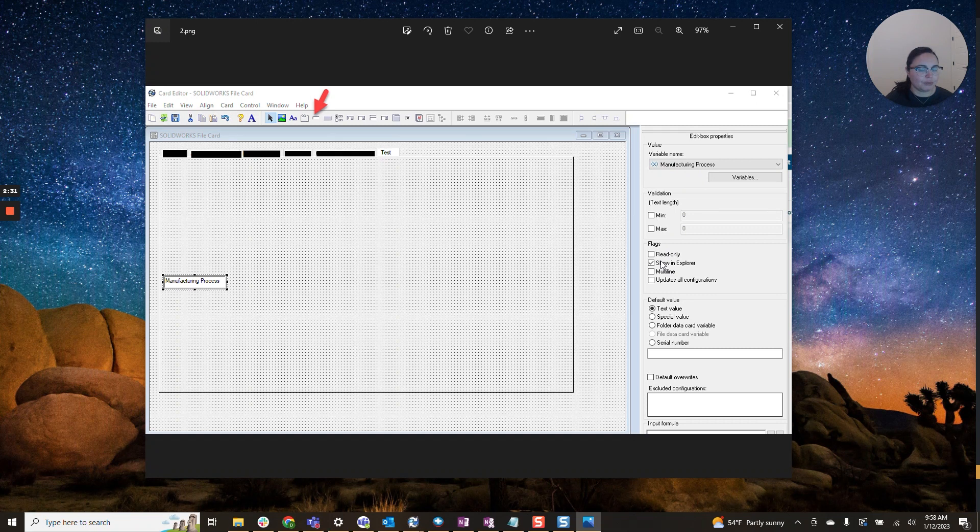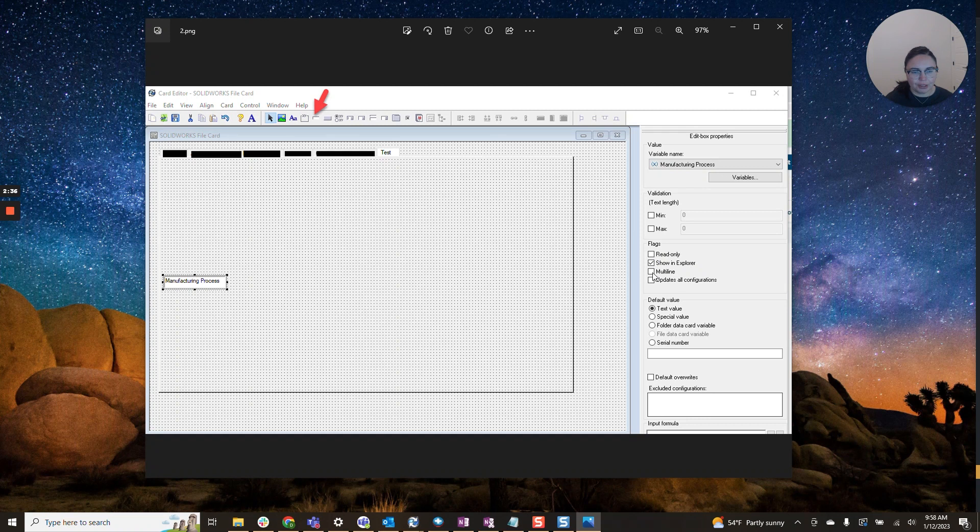You can make this a read-only field. Since this is hidden, we may not be too worried about making it read-only, but definitely some other options as well.